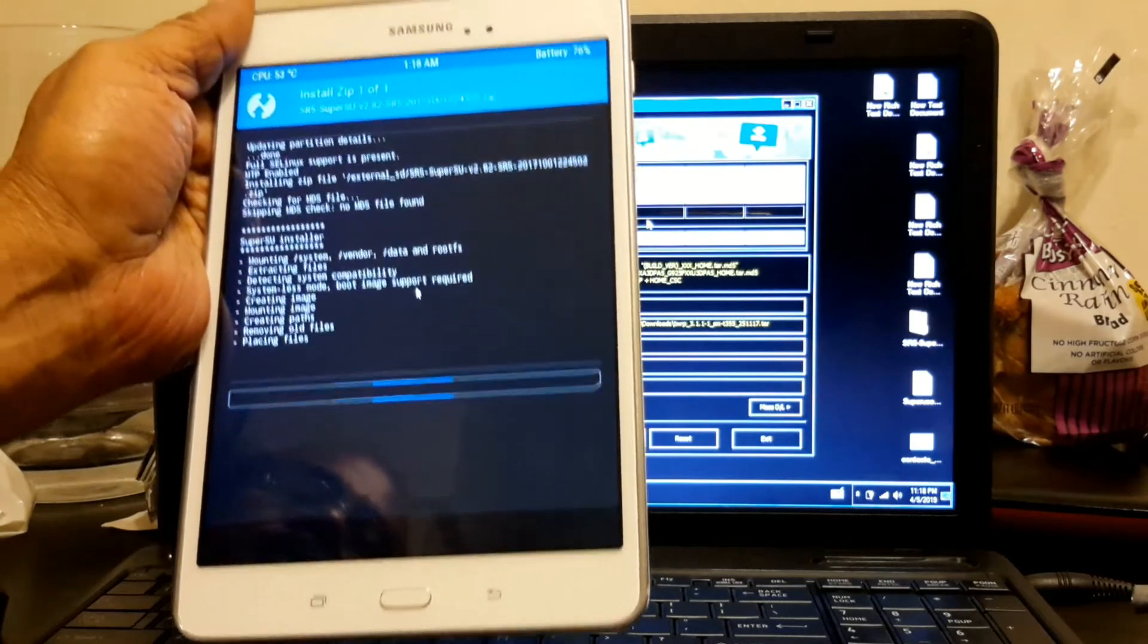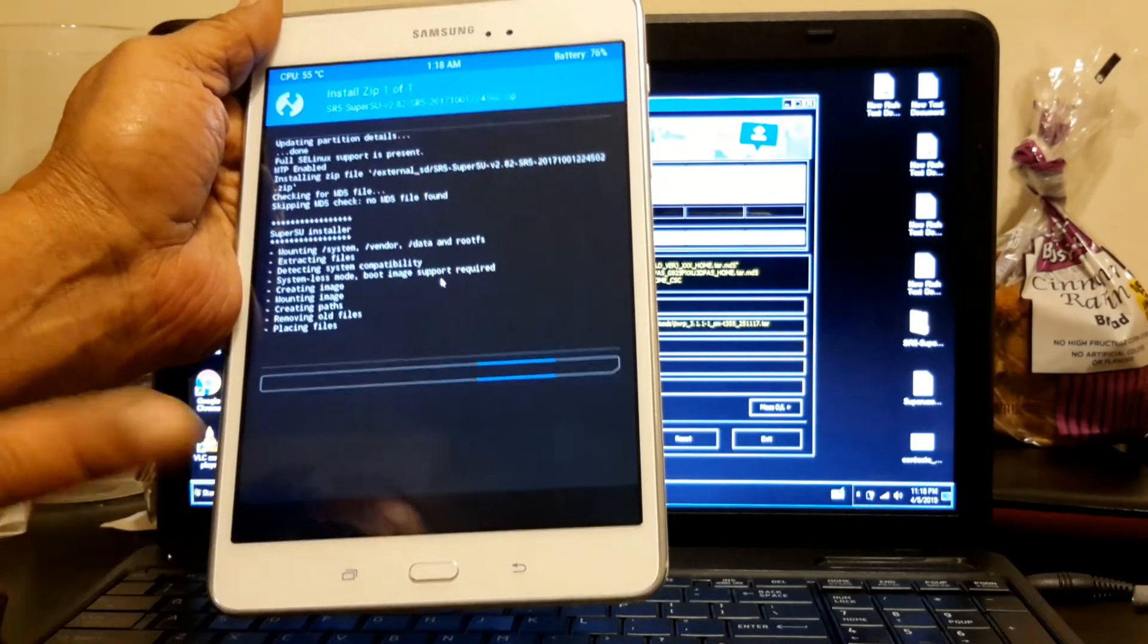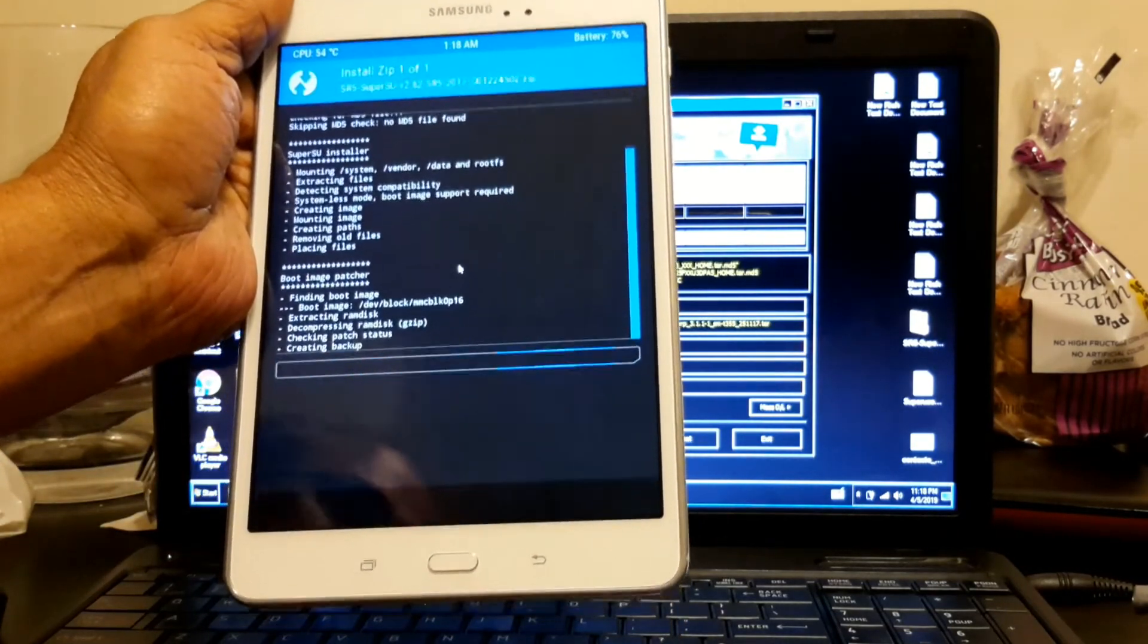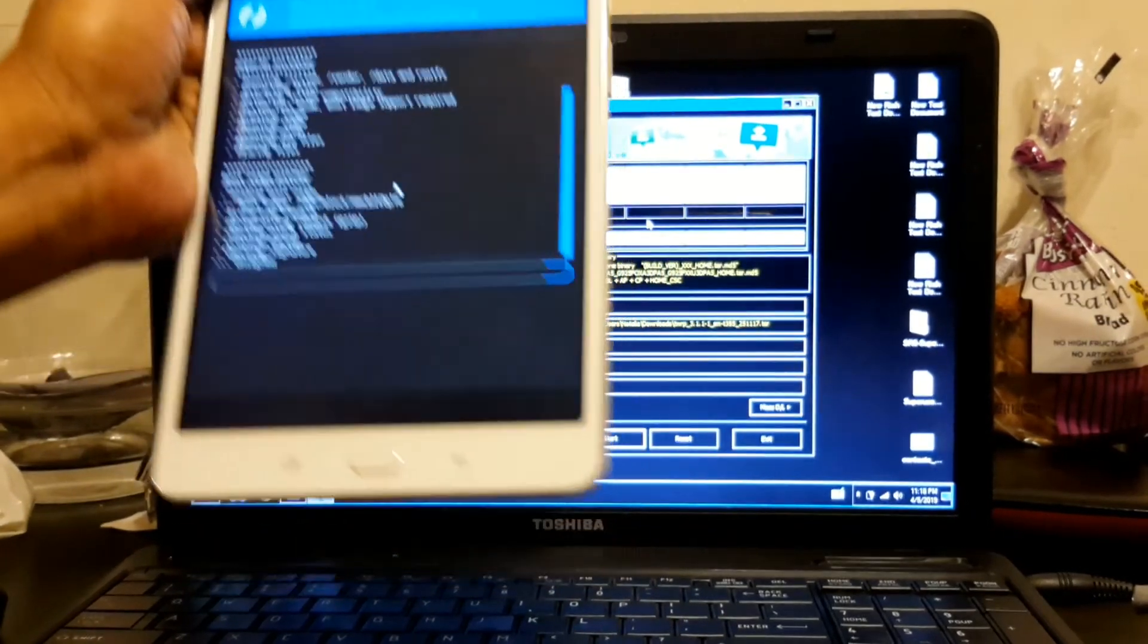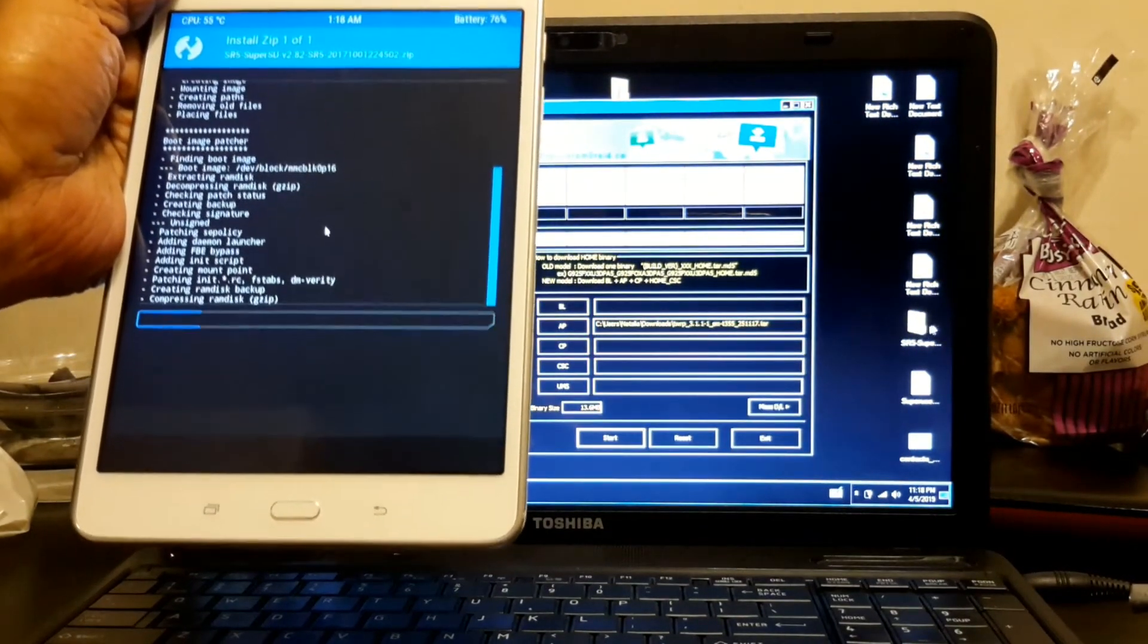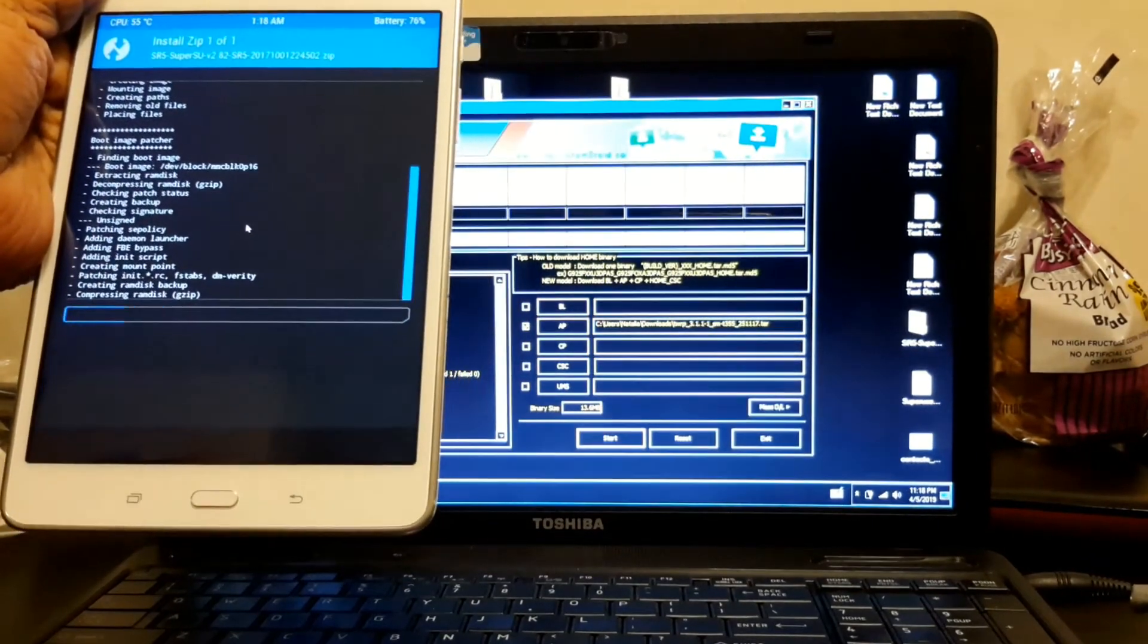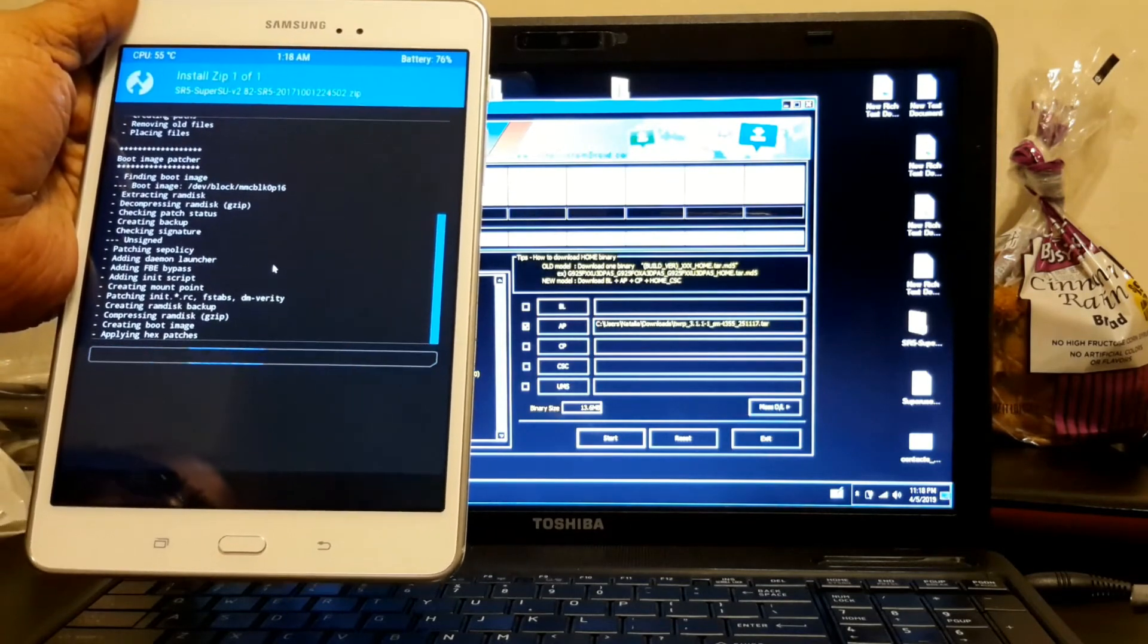So before you do anything after this, make sure that you back up your ROM. Okay? It's something you have to do. So also remember you have to put the SuperSU right here. You have to put that in the tablet before you do all this.